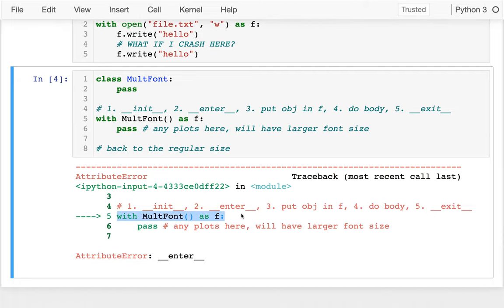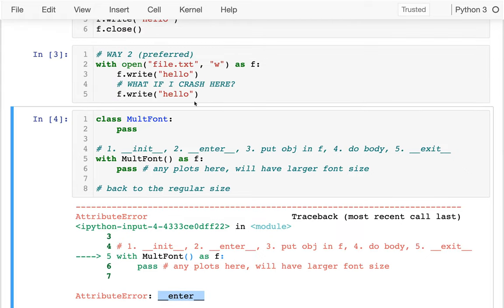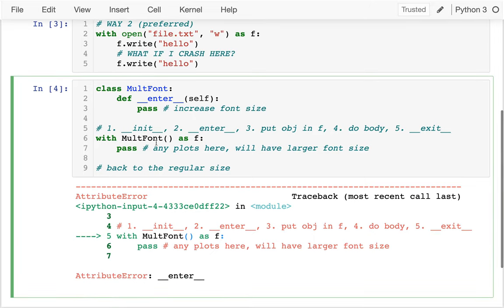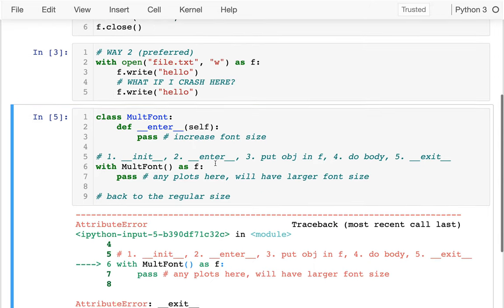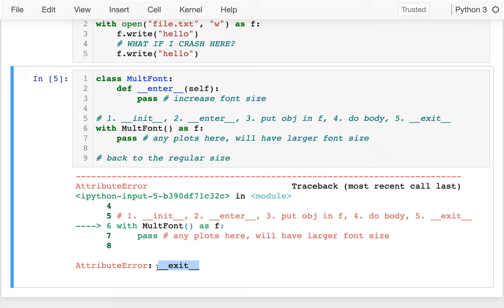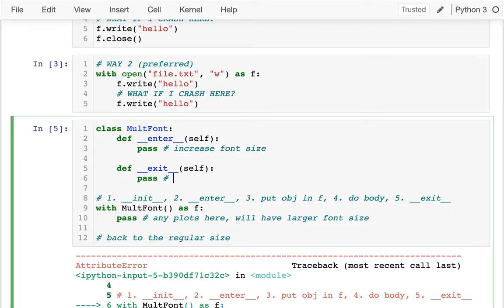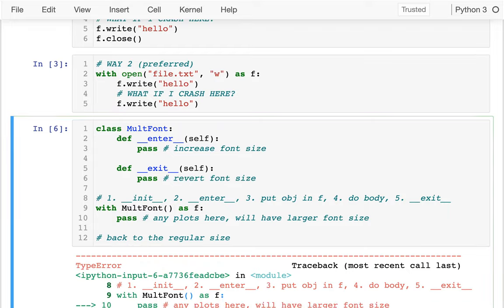When I try to run the `with` statement, I get an error because I don't have `__enter__`. So I'll create that: `def __enter__(self)`, and add a comment — increase font size. Running it again, I see another error: there's no `__exit__`. So I create my `__exit__` here — this is what runs at the end — and add a comment: revert font size.